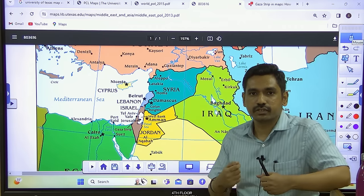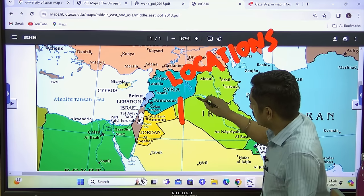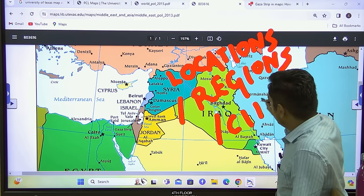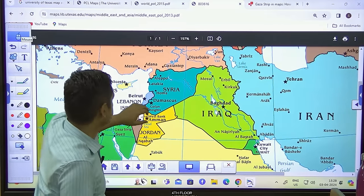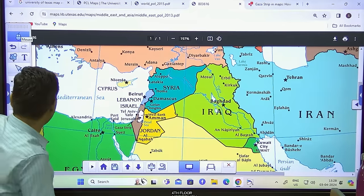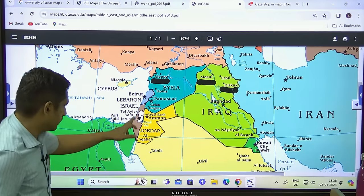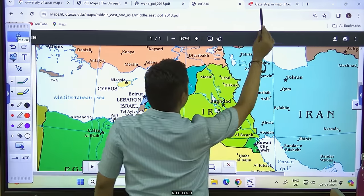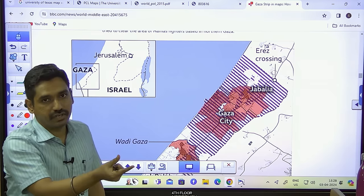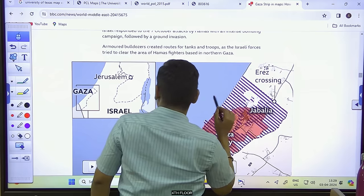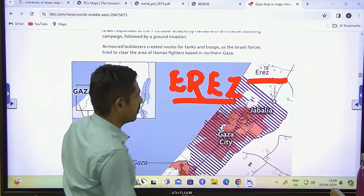During 2017-18, questions were asked about locations like Aleppo, Mosul, and Kirkuk related to the conflict with ISIS. Similarly, since the Israel-Palestine conflict is frequently in the news, you should know specific locations within Gaza. Questions may give three or four place names and ask which region they belong to. There are two terminal crossings in Gaza: in the north is the Erez crossing.